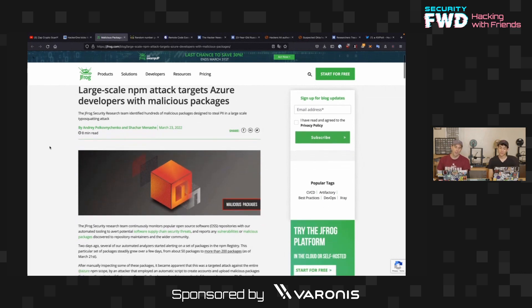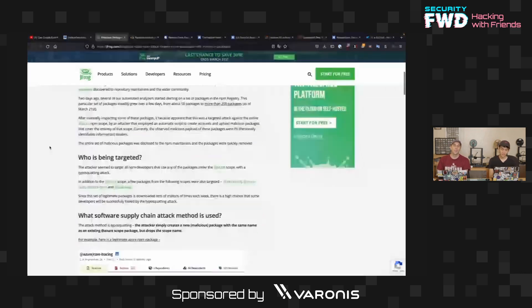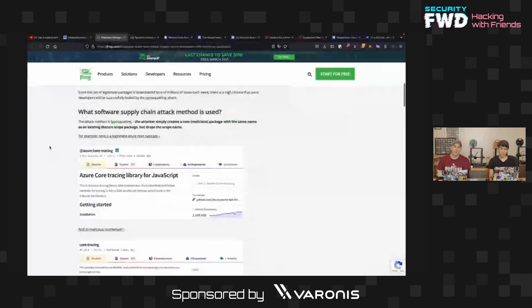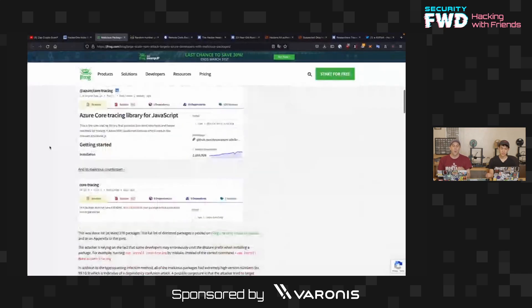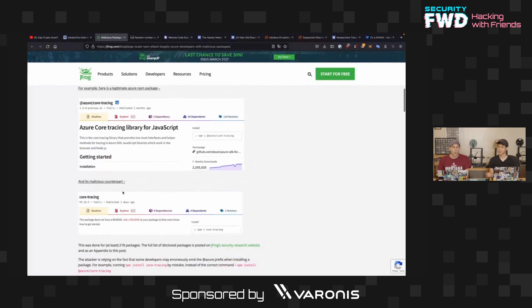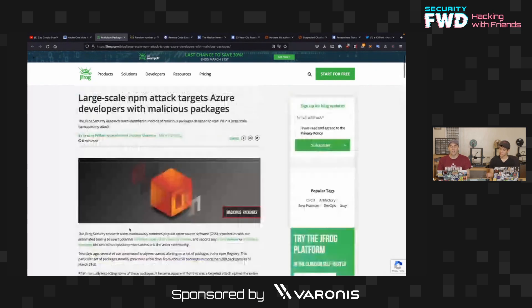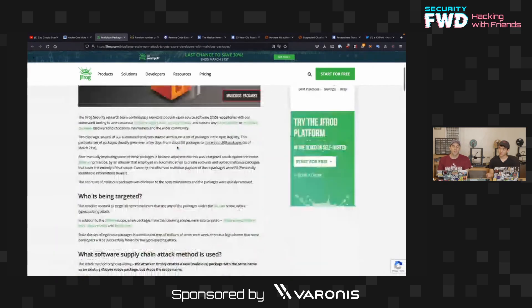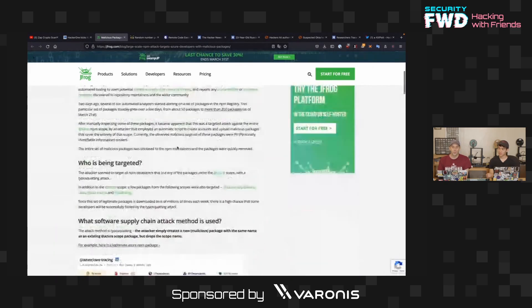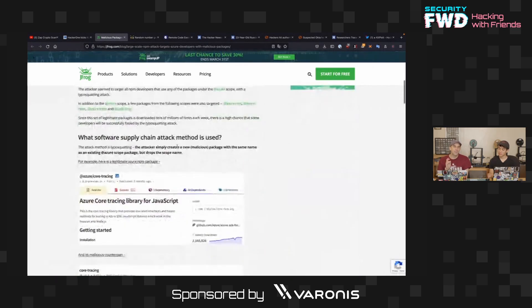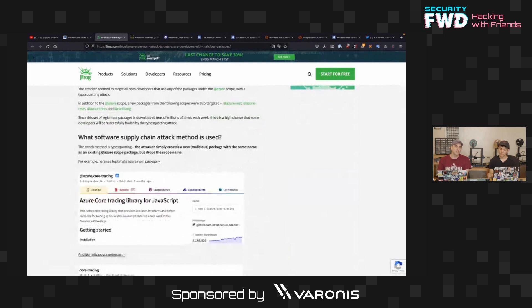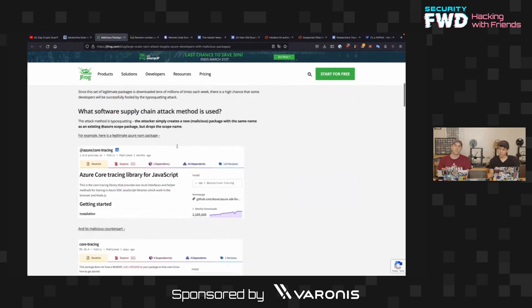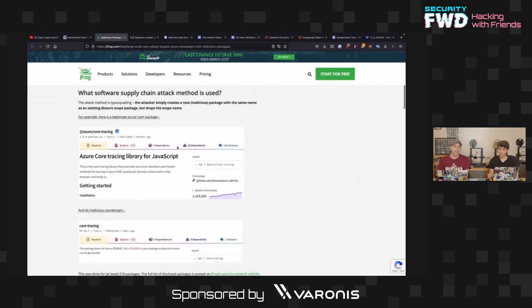And people make typos all the time. So, it looks like the new hot trend in targeting NPM is actually going after people who make a typo. The Azure core tracing library for JavaScript was one particular target of this. And these all seem to be targeted towards Azure developers with specific malicious packages that are typosquatting for existing ones that might be really popular and expected to be used all the time.